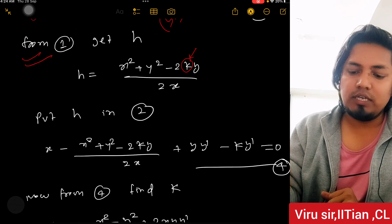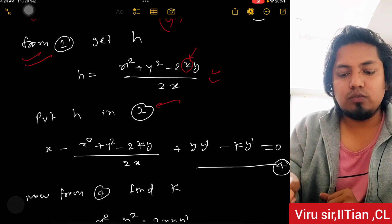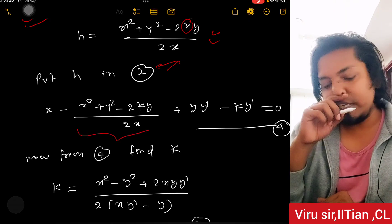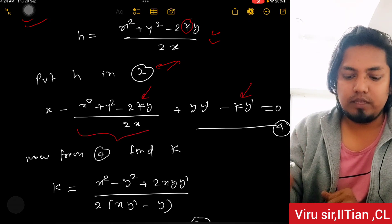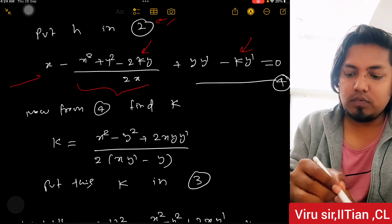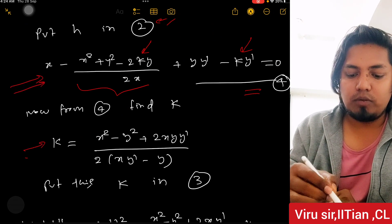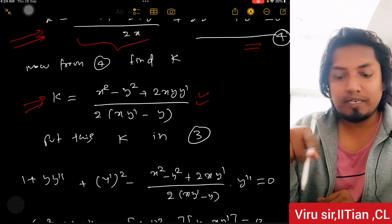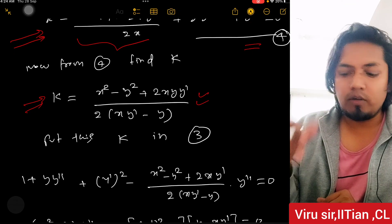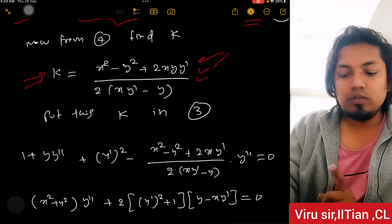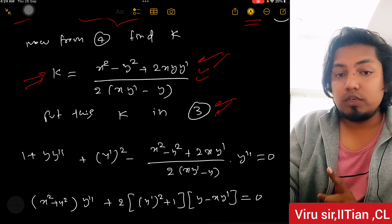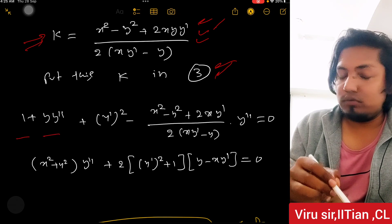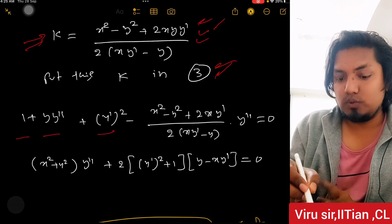From equation 1, find the value of h: rearrange to get h in terms of x, y, and k. Substitute this h value into equation 2 — k is still present. From that new equation 4, find k value and rearrange it. Then substitute k value into equation 3, which is the second differentiation equation. Simplify and rearrange.